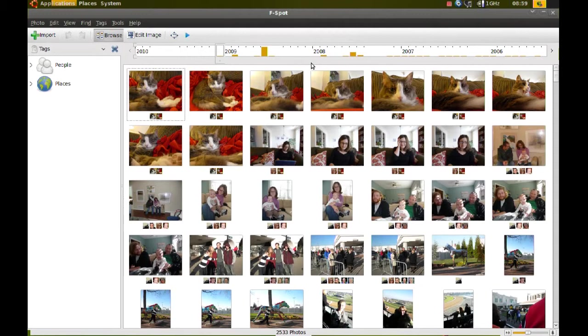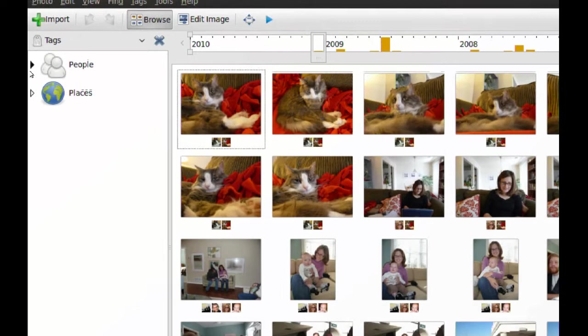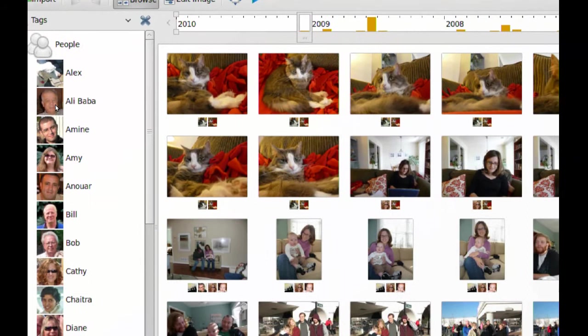As you can see here on the left, I have my tags. I have people and places. And if I expand people, you can see all the people here. And I can find all of their photos really easily.